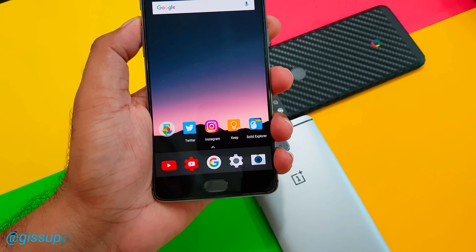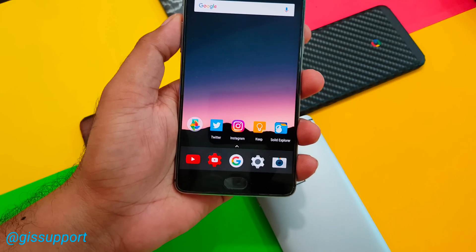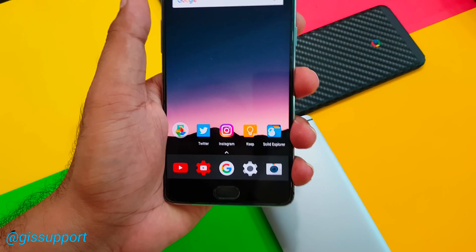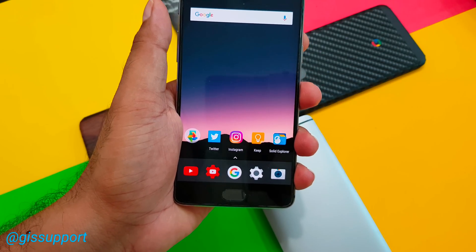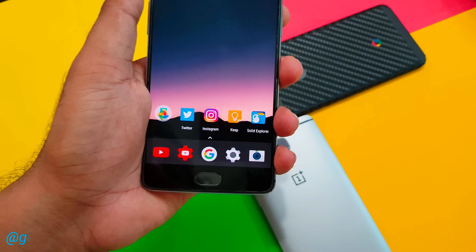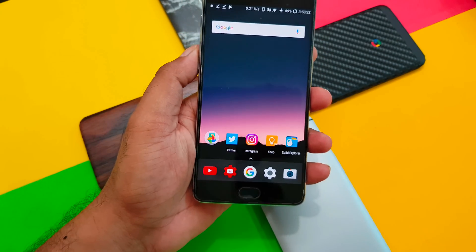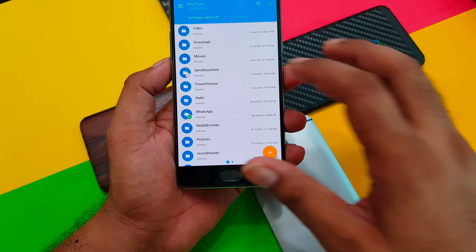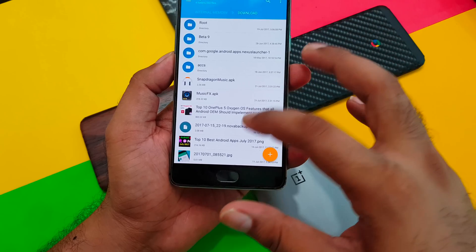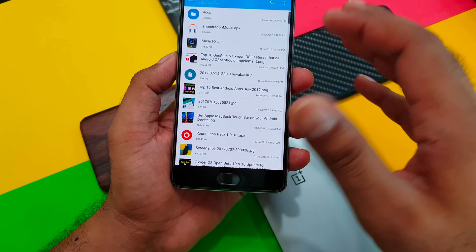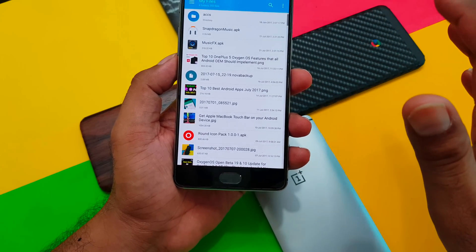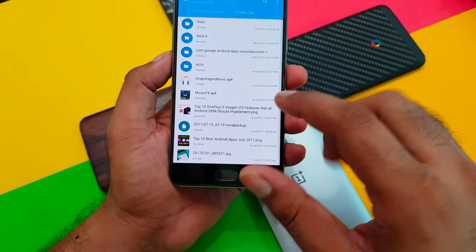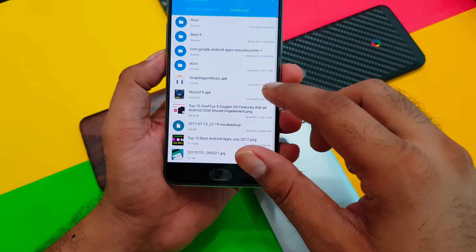Hi guys, welcome back. A few days back I showed you the Snapdragon camera application which you can install on your phones running Snapdragon processors. Today we have got some new applications in the form of APKs from Snapdragon, thanks to the XDA developer team who have ported them and got the final APKs.